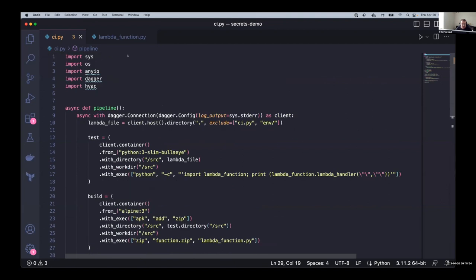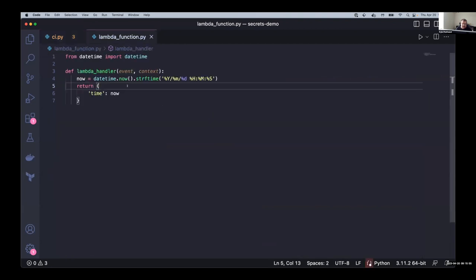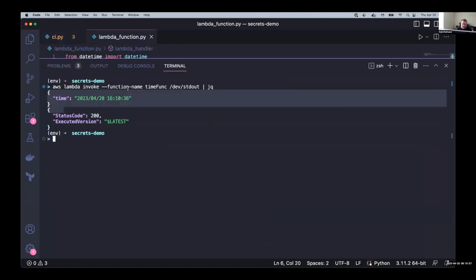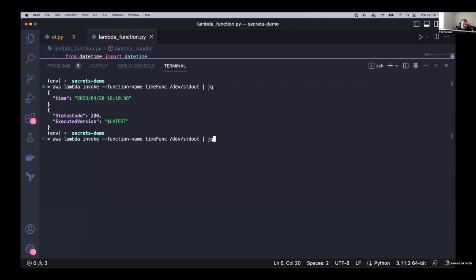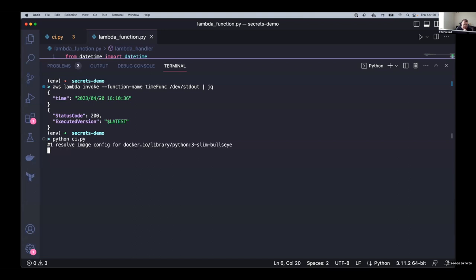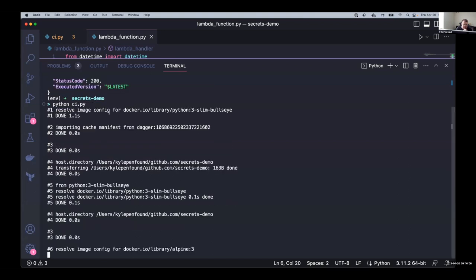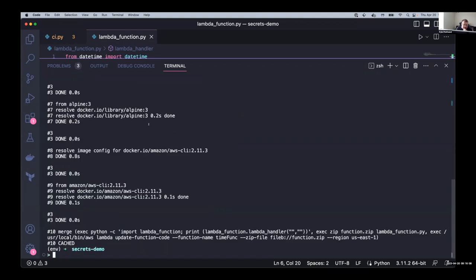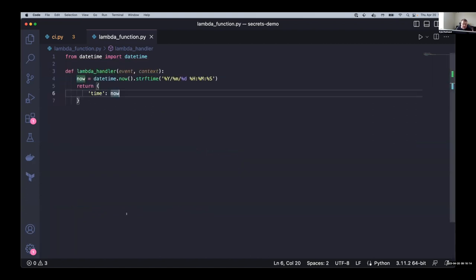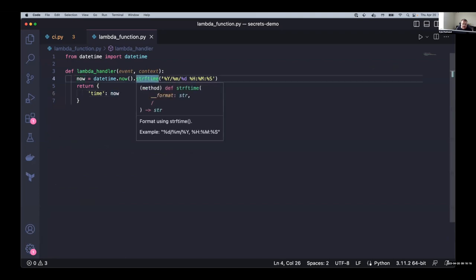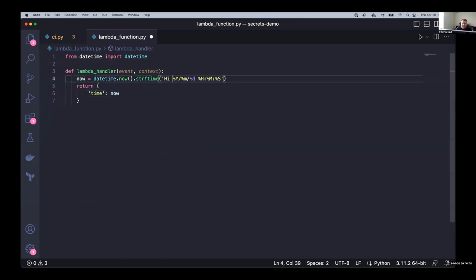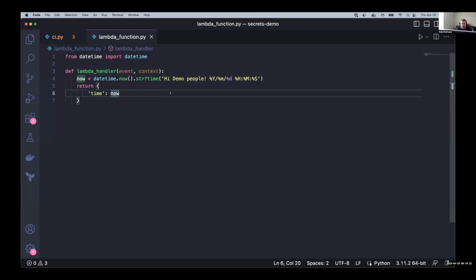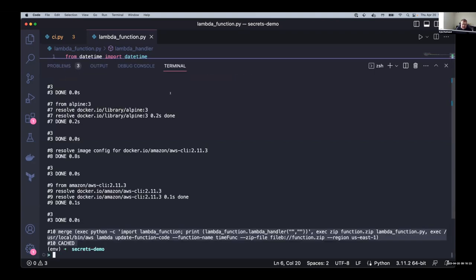So we've got Python CIPI. So this is our pipeline. We just looked at everything's cached. We can see we didn't actually update anything in our Lambda because nothing needed to be updated. But if we go ahead and change this, so let's say, so now our time function says hi demo people.